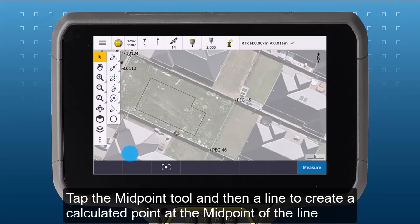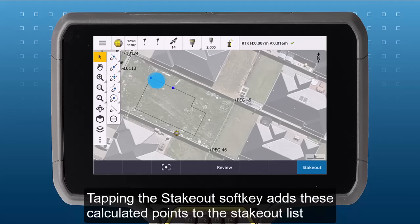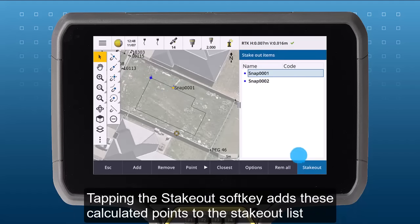Tap the midpoint tool and then align to create a calculated point at the midpoint of the line. Tap the endpoint tool and then align to create a calculated point at the end of the line. Tapping the stakeout soft key will add these calculated points to the stakeout list.